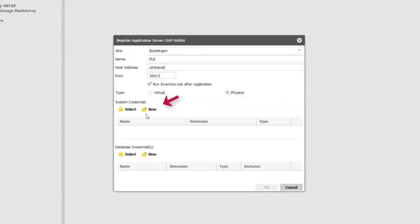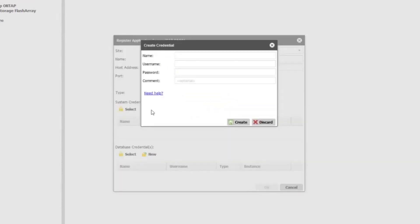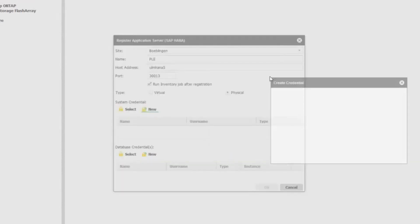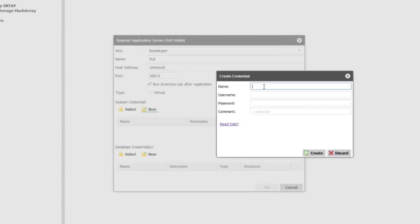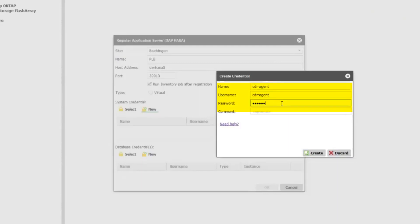Next we need to enter credentials for the system and database. If you've already saved these inside of CDM, simply click Select and choose them from the saved credentials. We're going to enter new credentials, so click New. We're going to create the system credentials first. This is for a user on the operating system of the HANA server, configured to run admin tasks through sudo—things like unmount file system, import file system, etc. So it needs that level of permissions. We'll enter that information and create that.